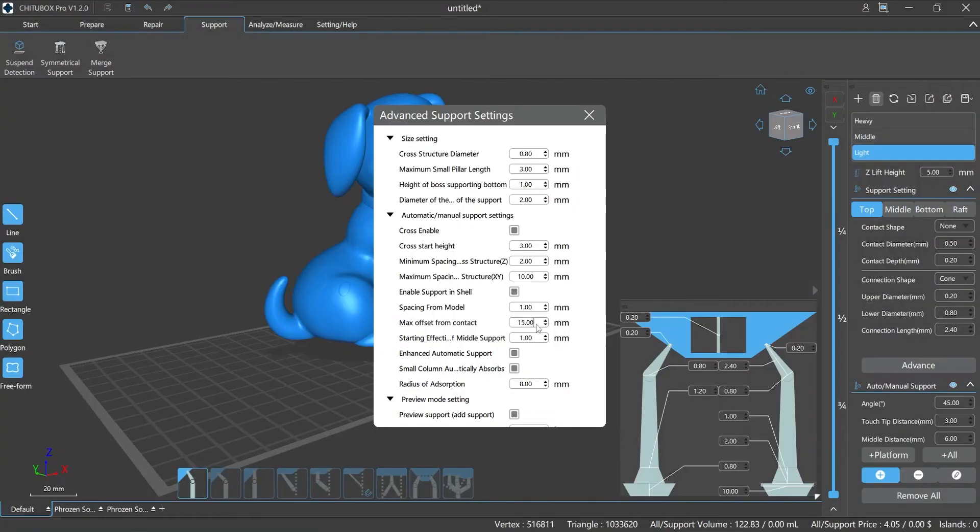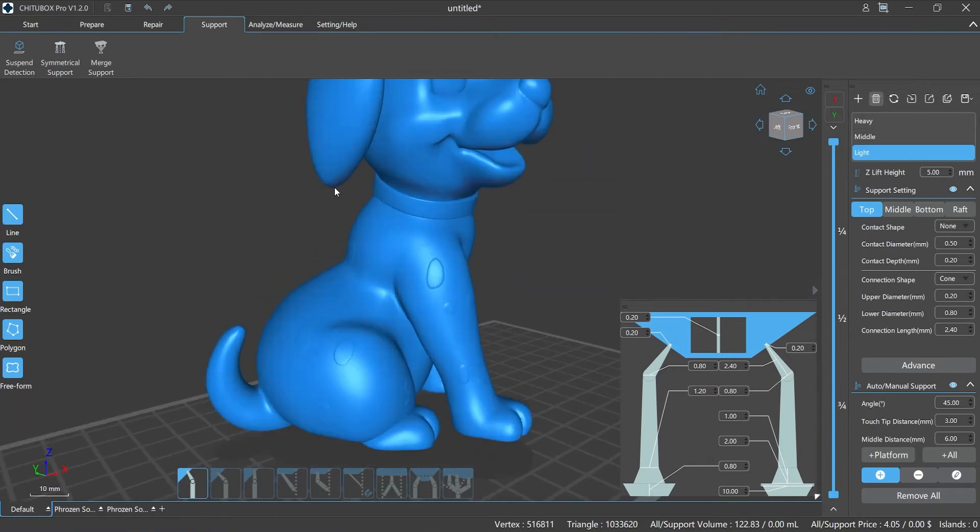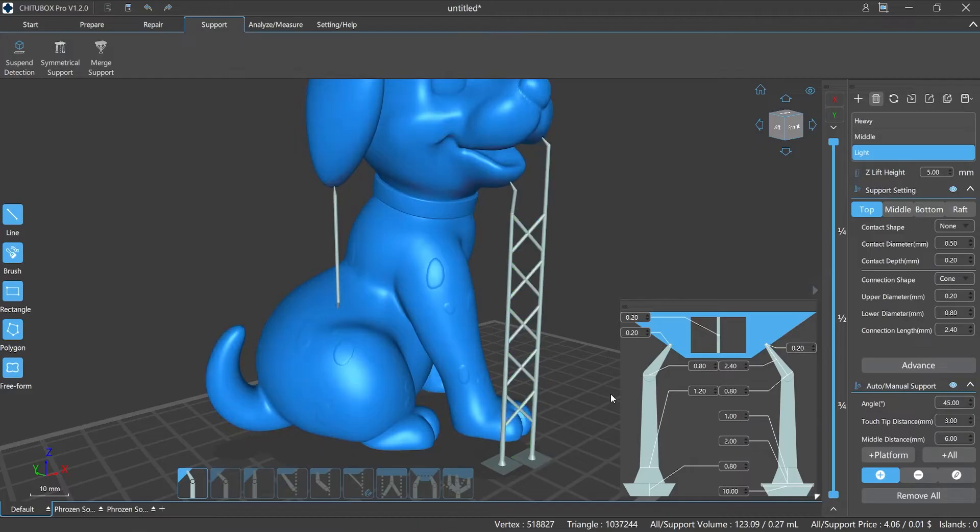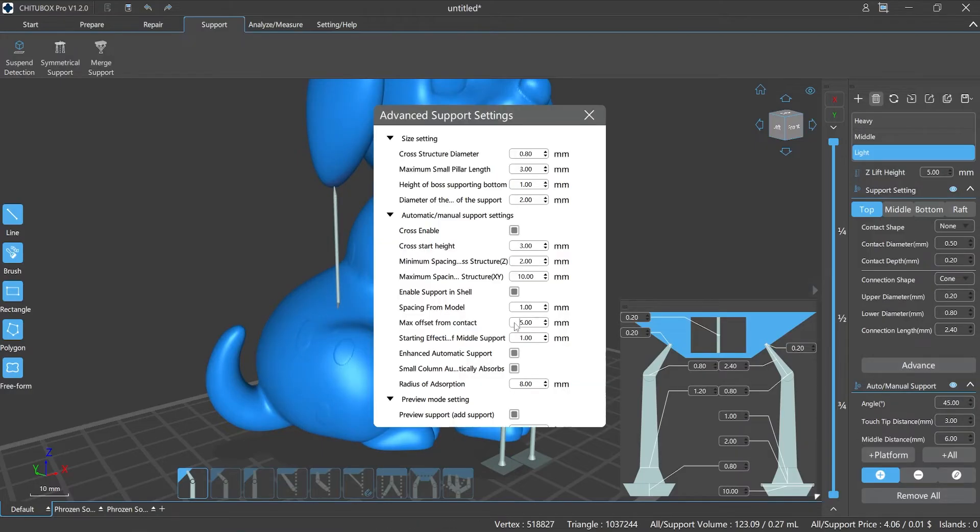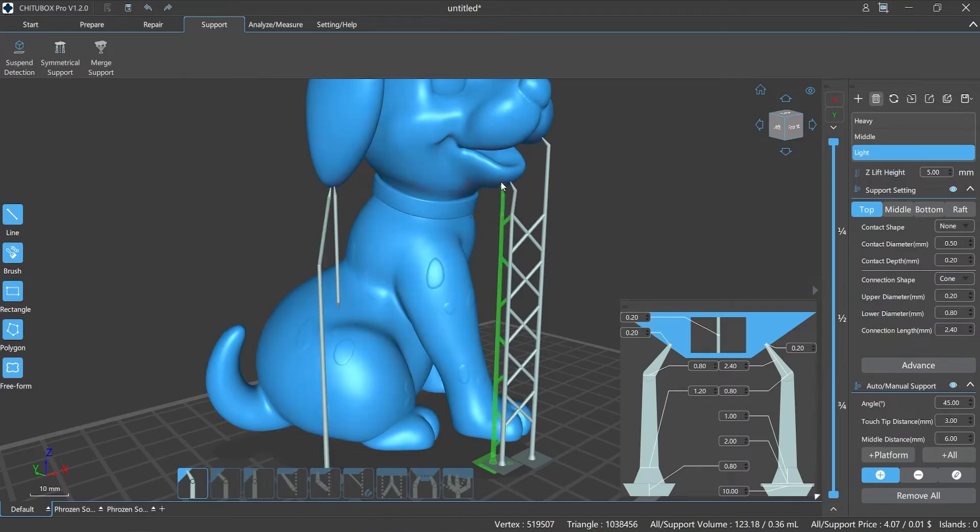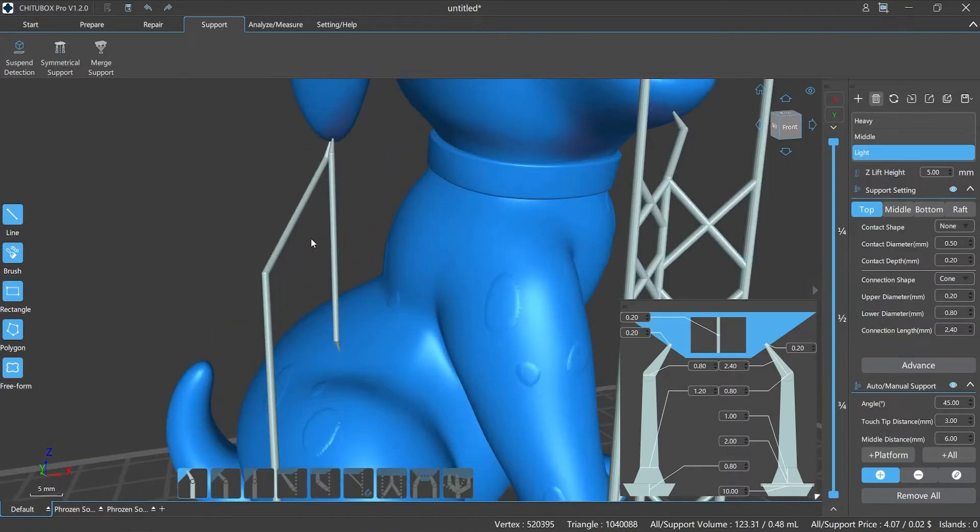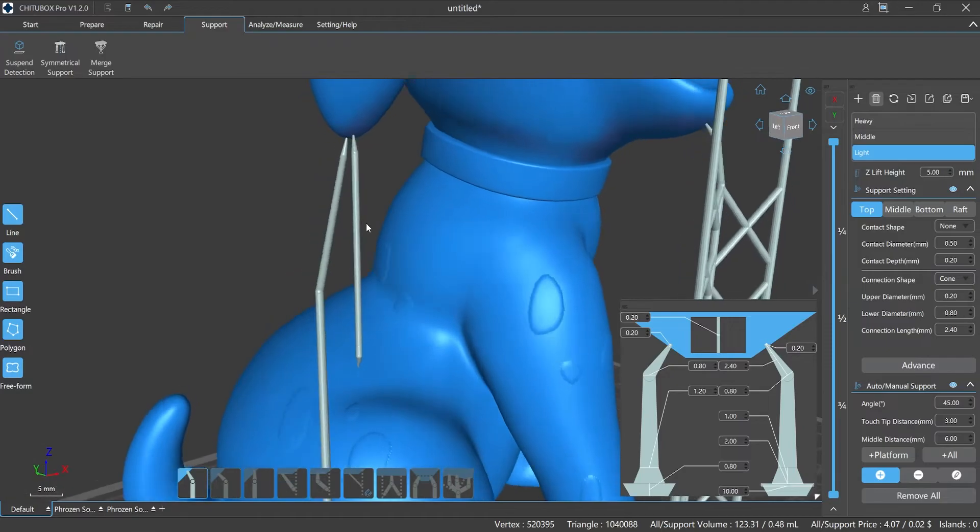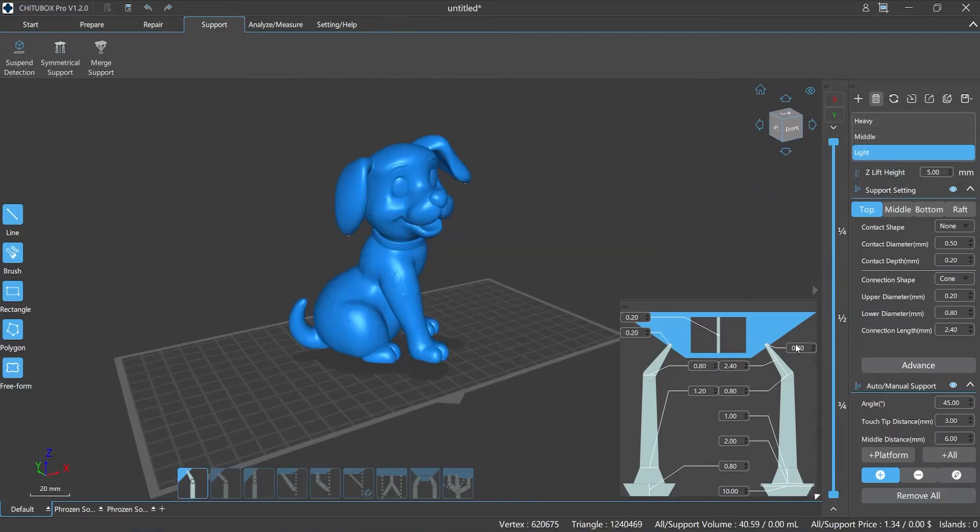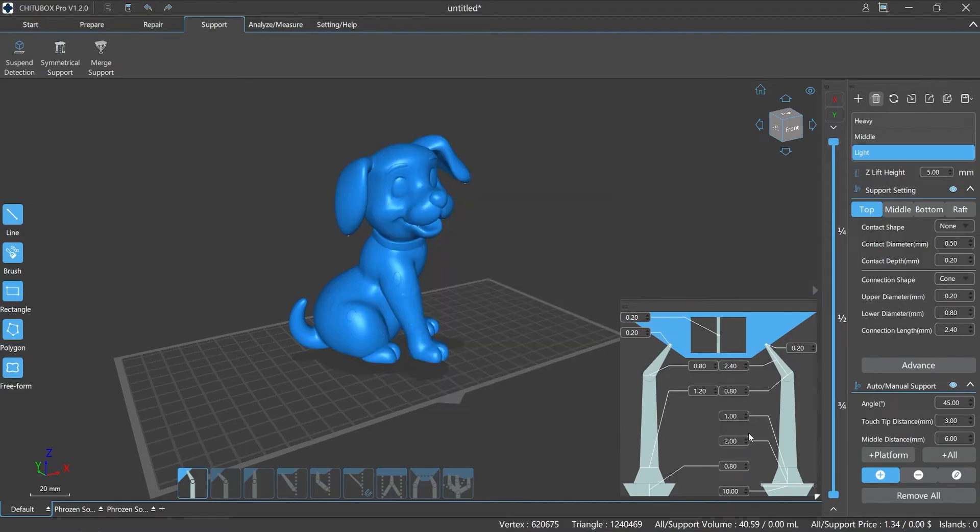Whether the supports are added automatically or manually, the setting distance needs to be less than the maximum value that the supports can falling on the print platform, and vice versa. This is one of the reasons that sometimes we are unable to add supports to models. This parameter also affects the number of the generated supports, especially in auto-supporting mode. In fact, when adding supports, these two parameters will work together and will influence each other.